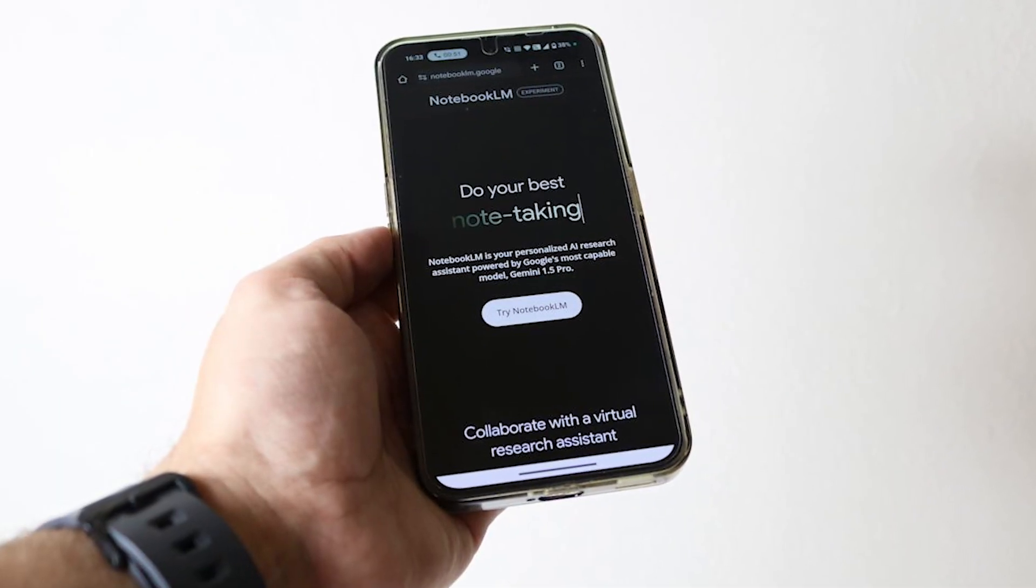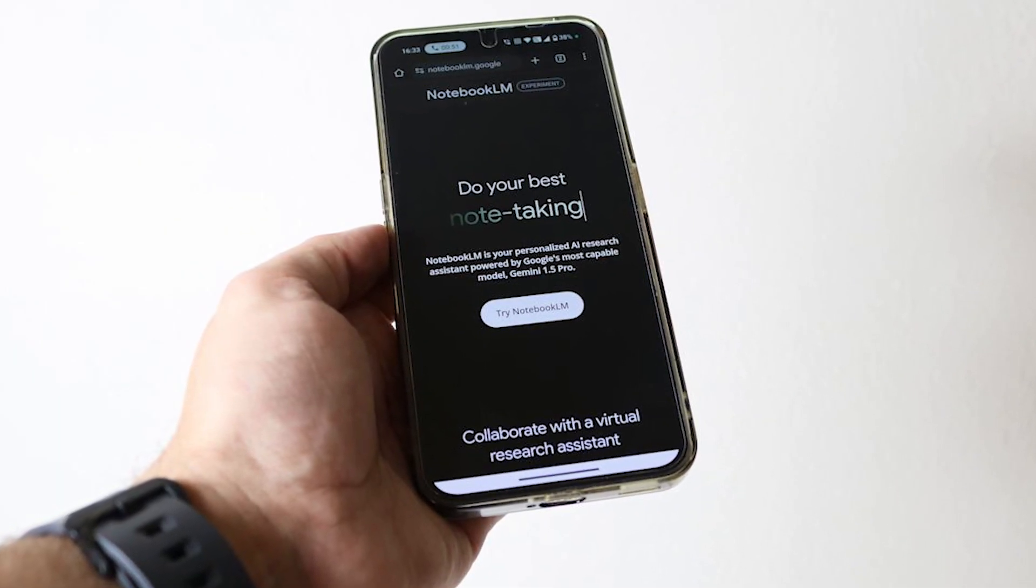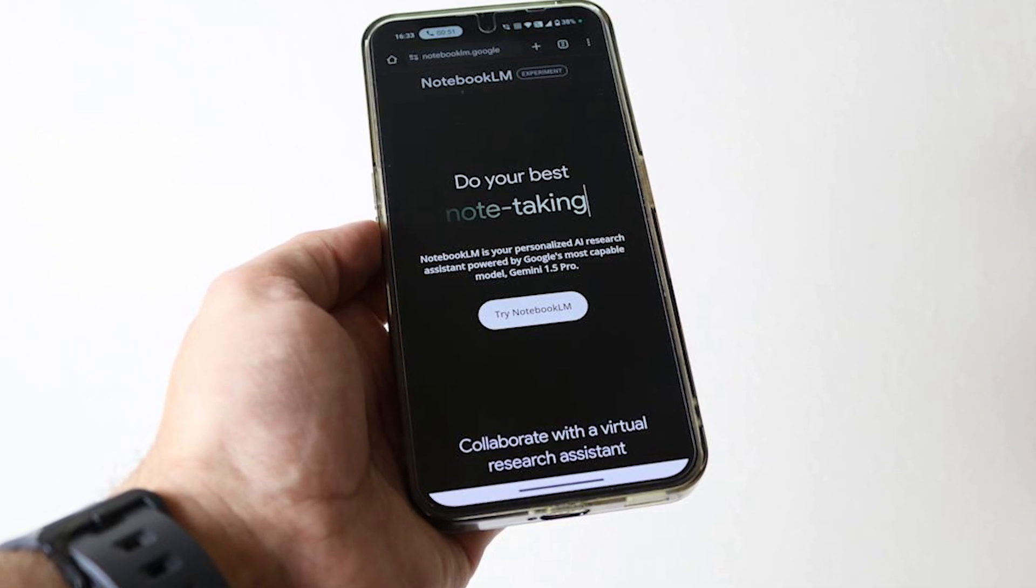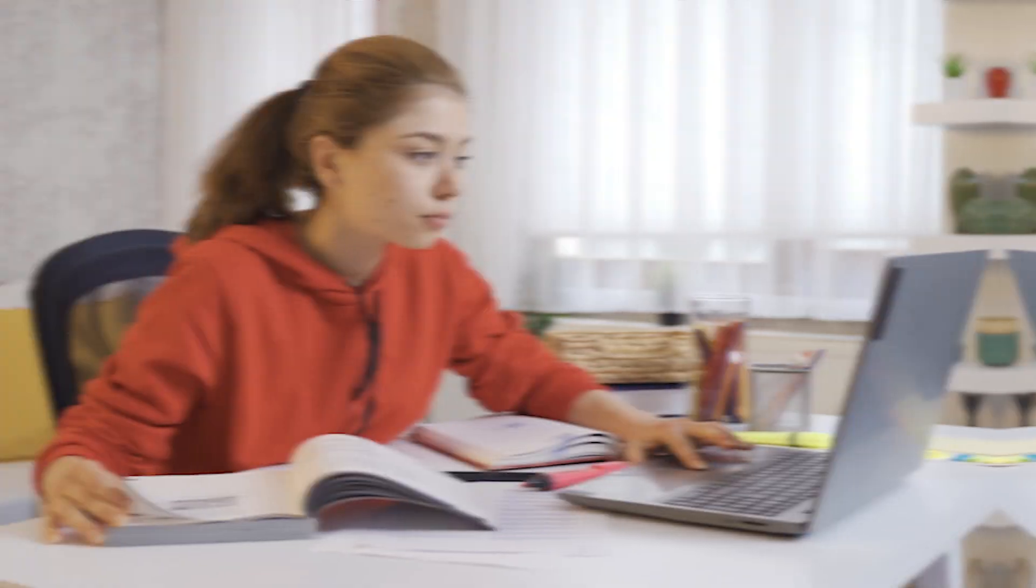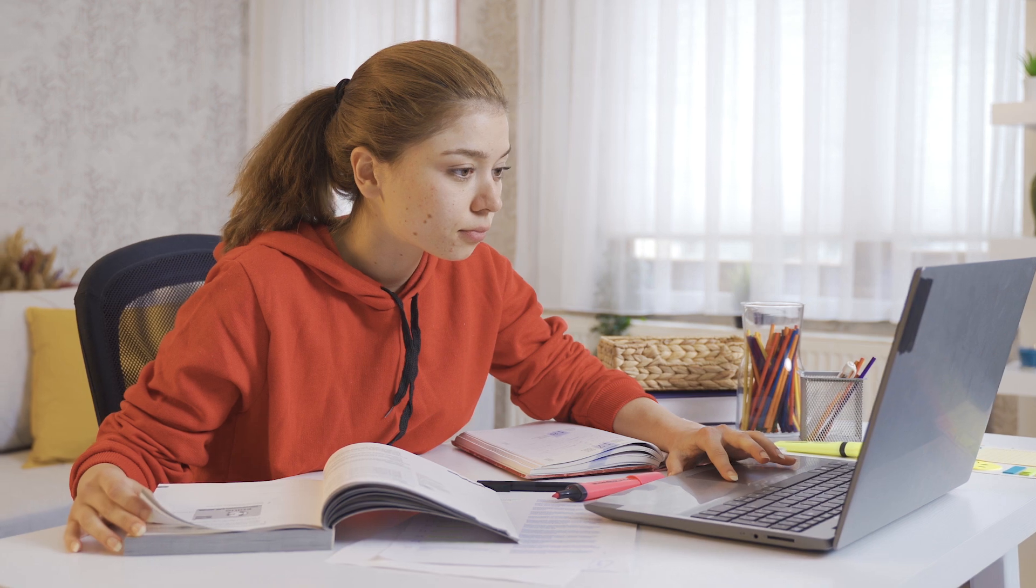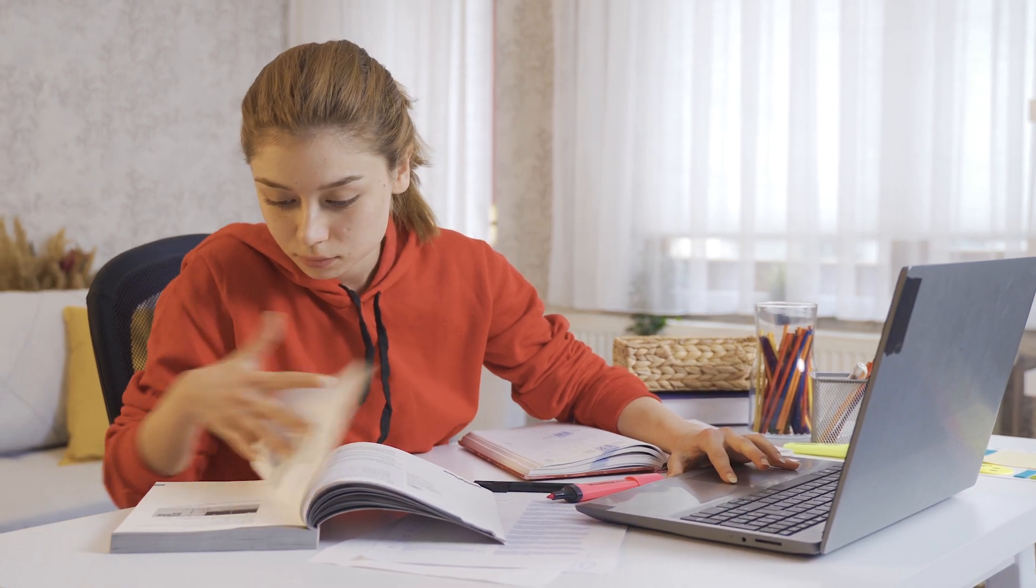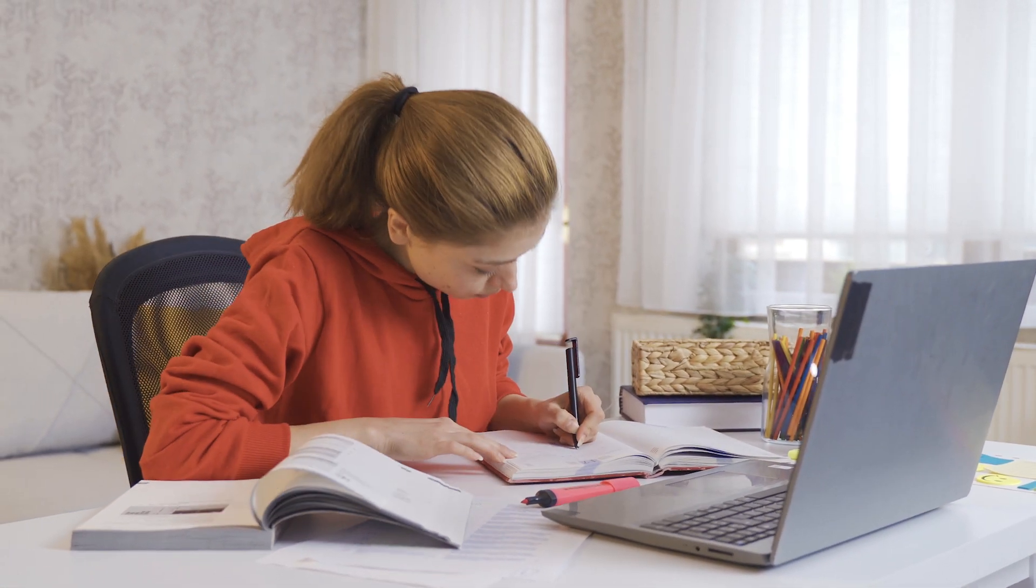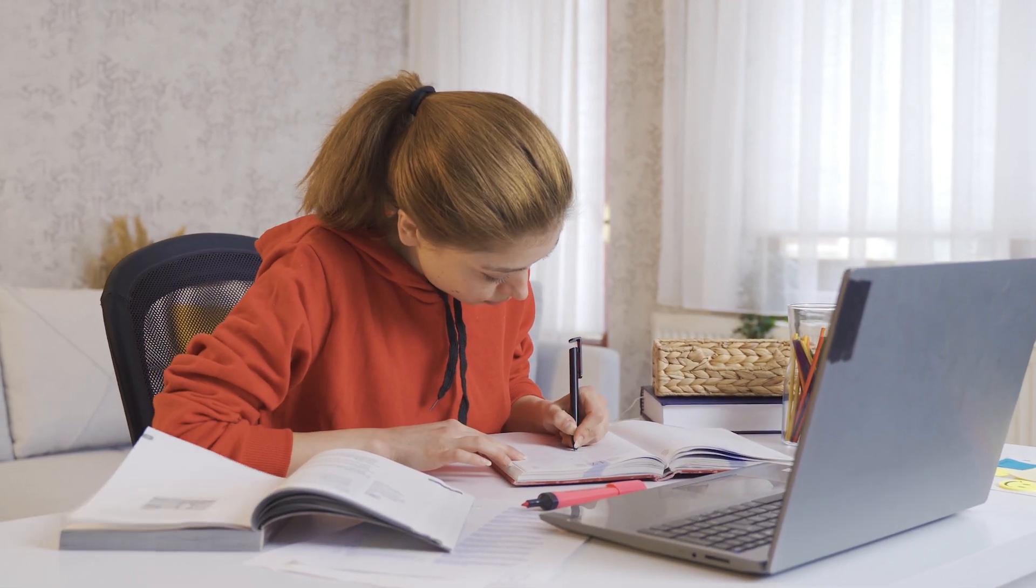This makes Notebook LM less of a destination tool you only use at your desk and more of a constant companion. For our demographic, always looking to optimize and learn, this mobility is a significant upgrade.